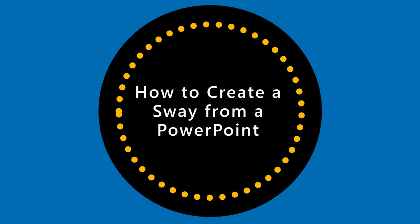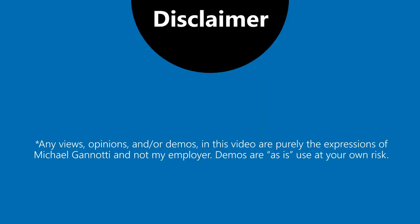We're going to take a look at how to create a Sway from a Microsoft PowerPoint.